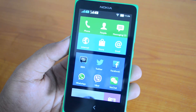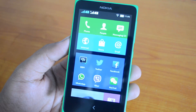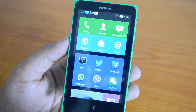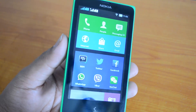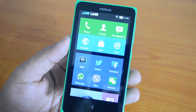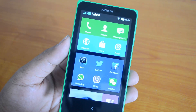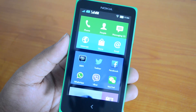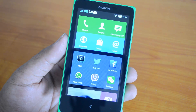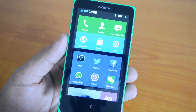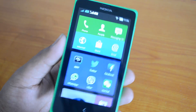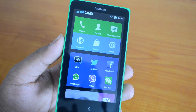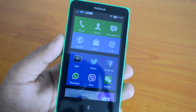Hey guys, this is Normal here for Technique. Today we will see how to configure your Gmail account on the Nokia X. The Nokia X runs Android but does not have core Android features like the Google APIs, Google services, and apps — so the Gmail app is missing on the Nokia X platform.